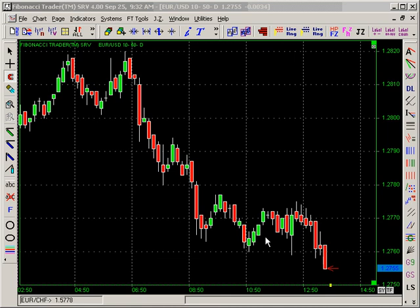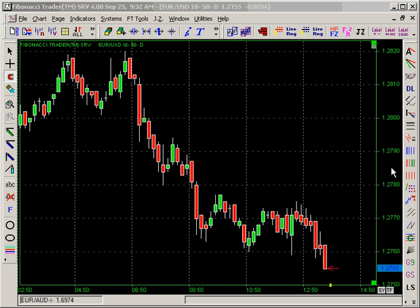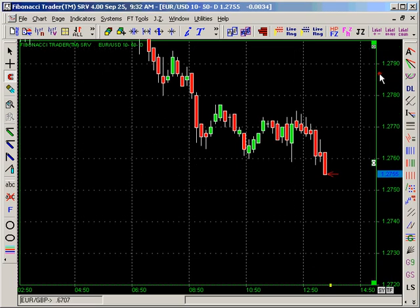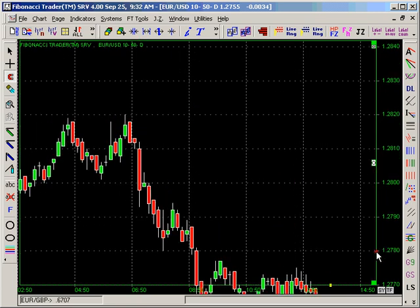I'm going to show how to compress and expand the chart — the price scale and the time scale — using the mouse. If you come with your mouse on the price scale, click, hold the mouse down, and move up and down, the chart will move up and down.